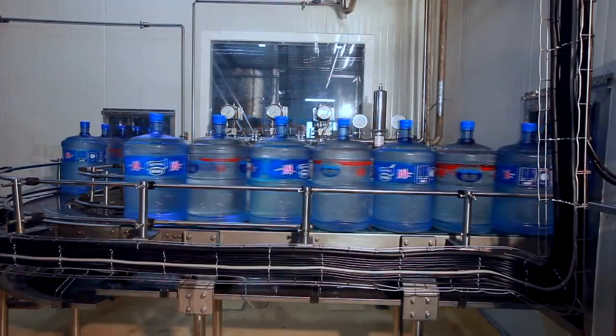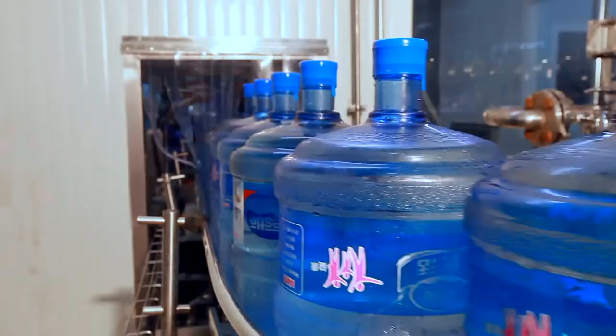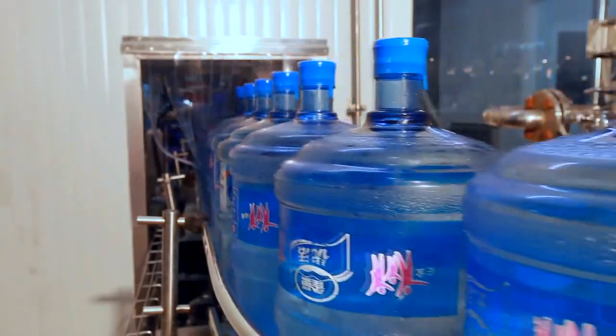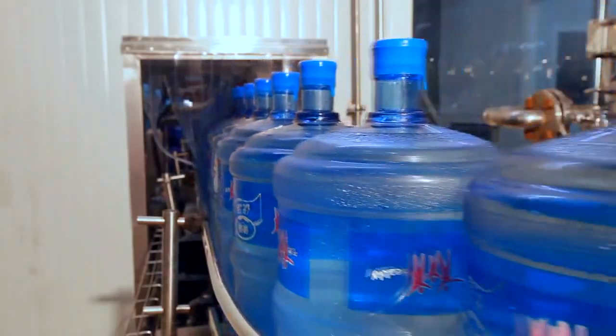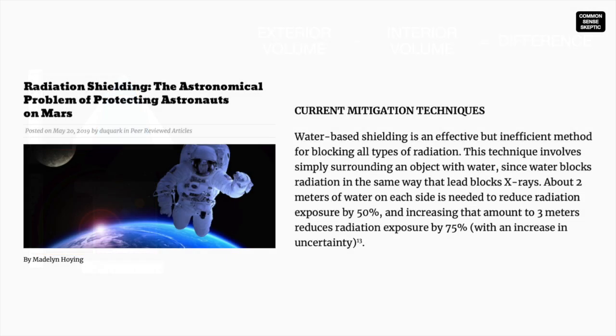So if we're going to use water to protect the crew, how much water are we going to require? We can work that out by subtracting the volume of the inner compartment from the volume of the outer hull. According to the May 2019 article on dukewark.com, studies indicate that to reduce the radiation exposure by GCRs by half, they would require a water reservoir 2 meters thick surrounding the entire compartment. To cut this exposure down to 25%, they would need 3 meters.